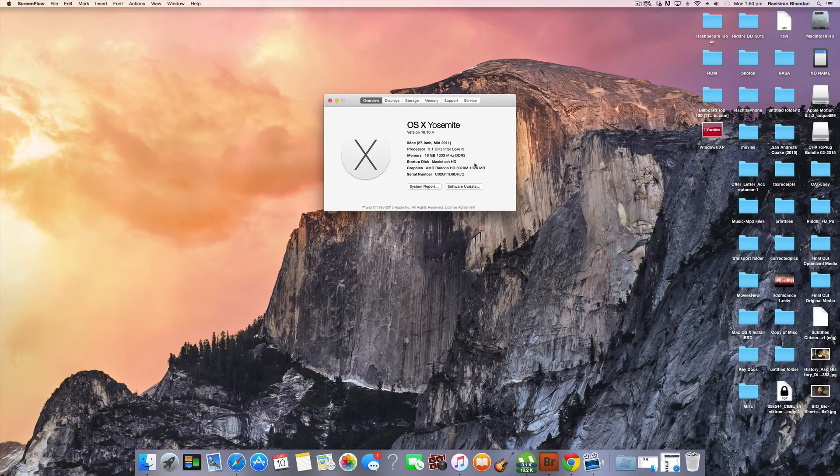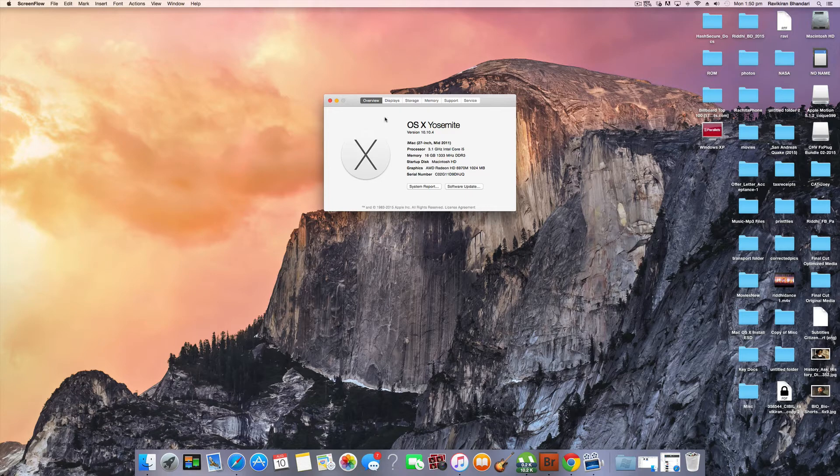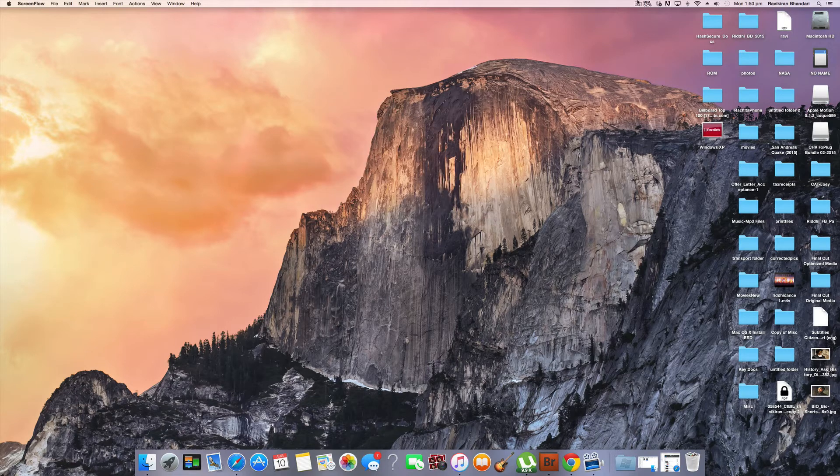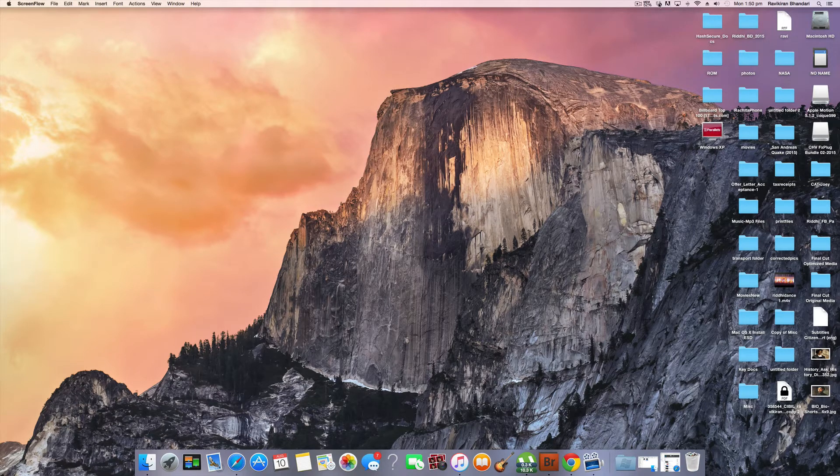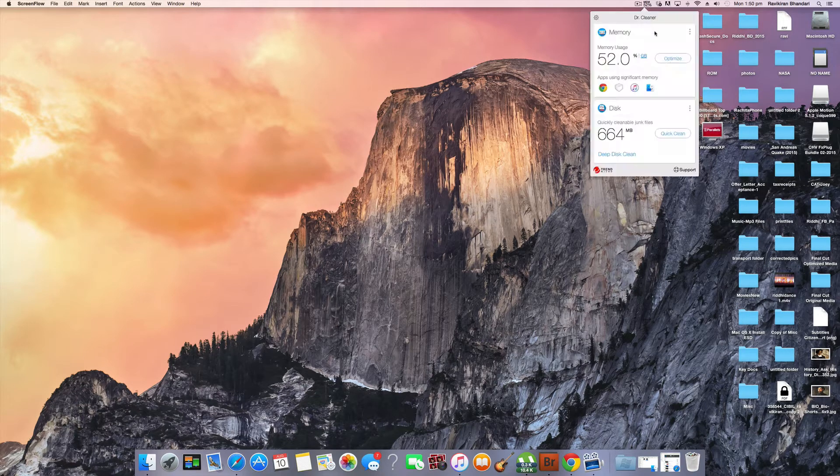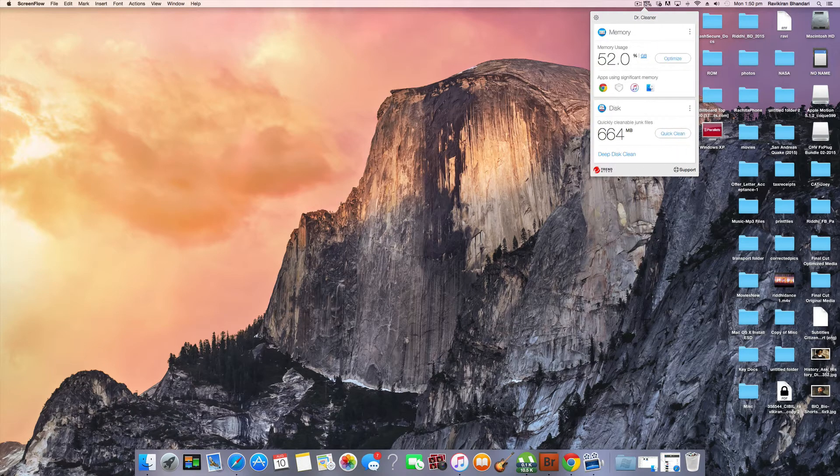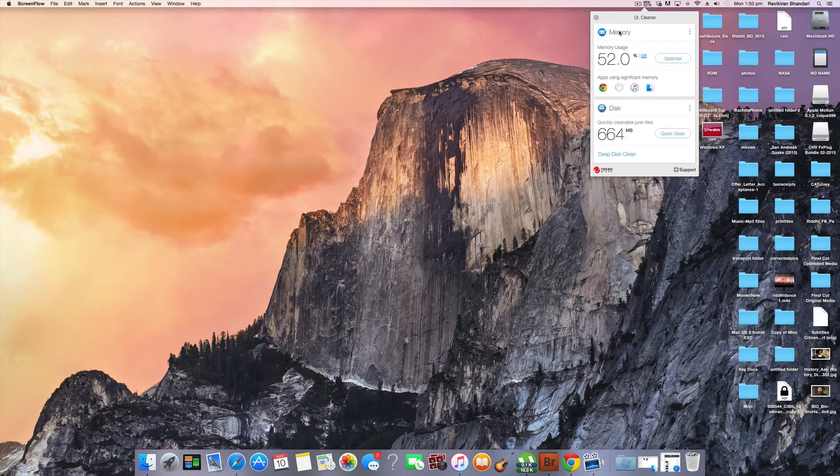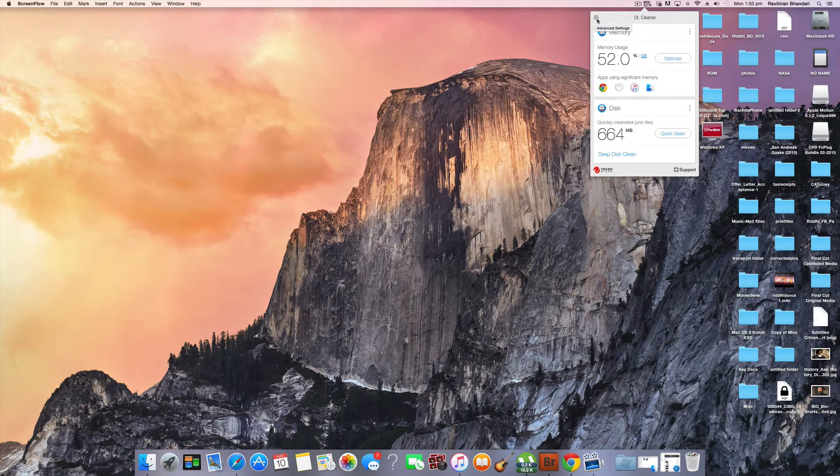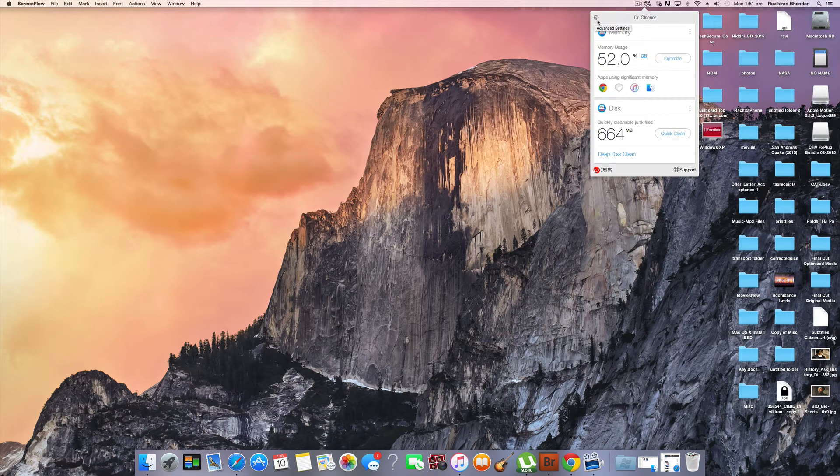So what I do is I have installed a tool which is called Dr.Cleaner. This is from Trend Micro. You can actually download it from their website. I will also provide a link down below my video.